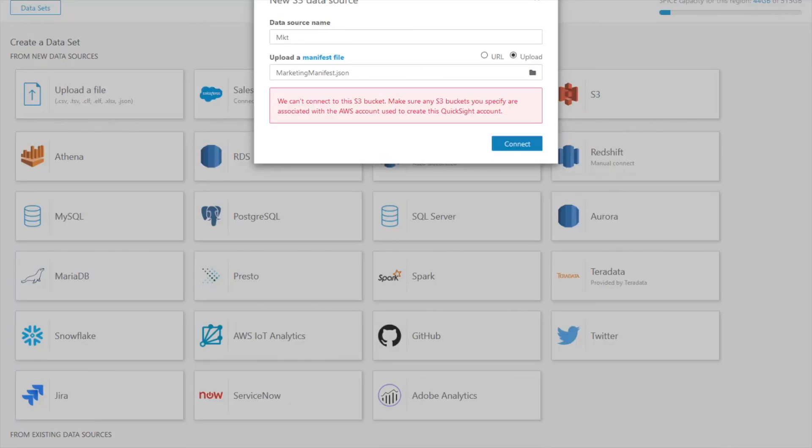Thank you and hope that you enjoy the new S3 scoped down policies feature.